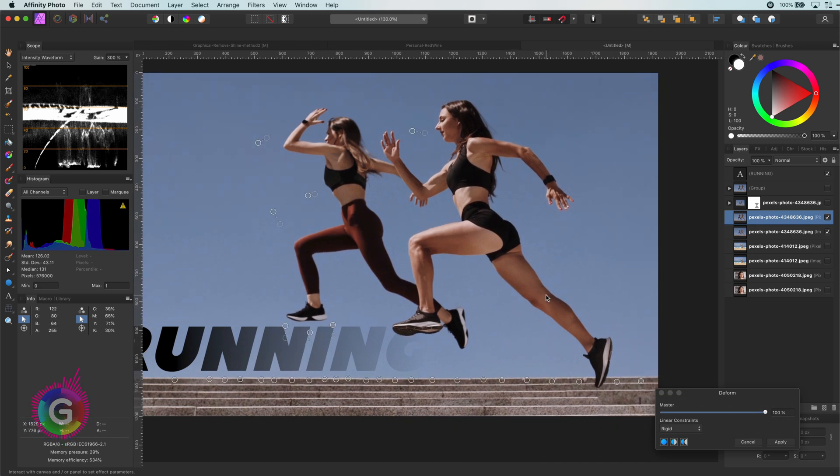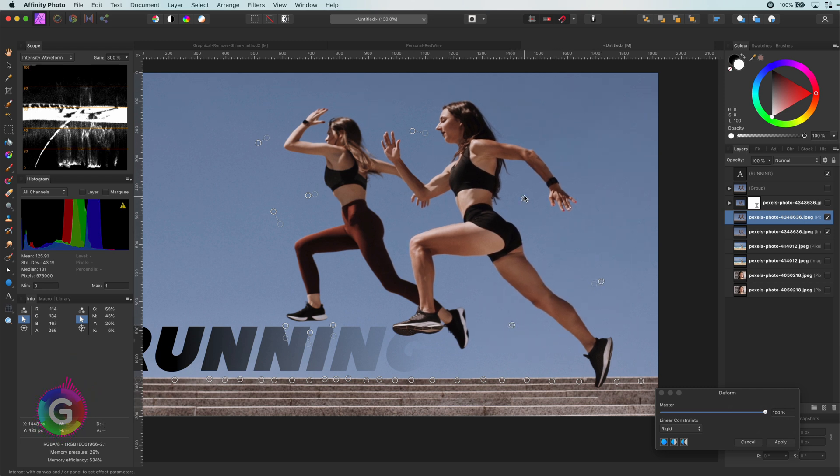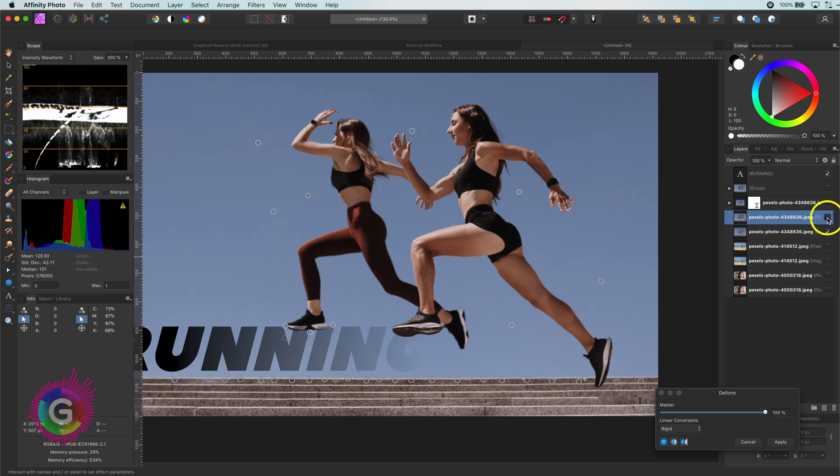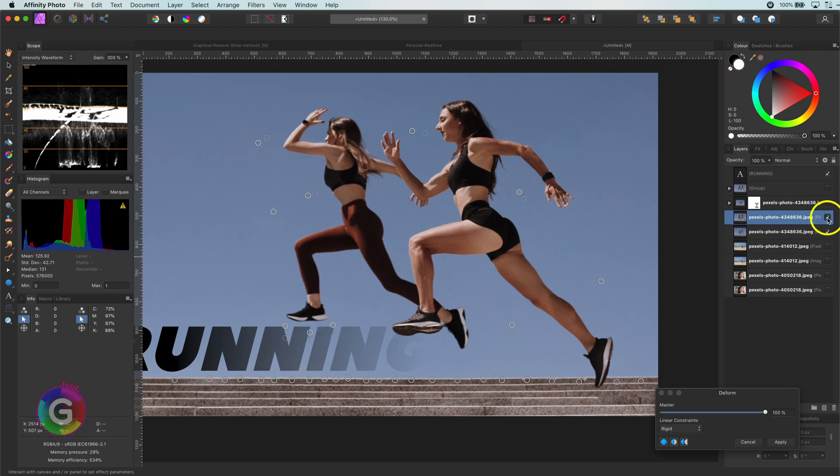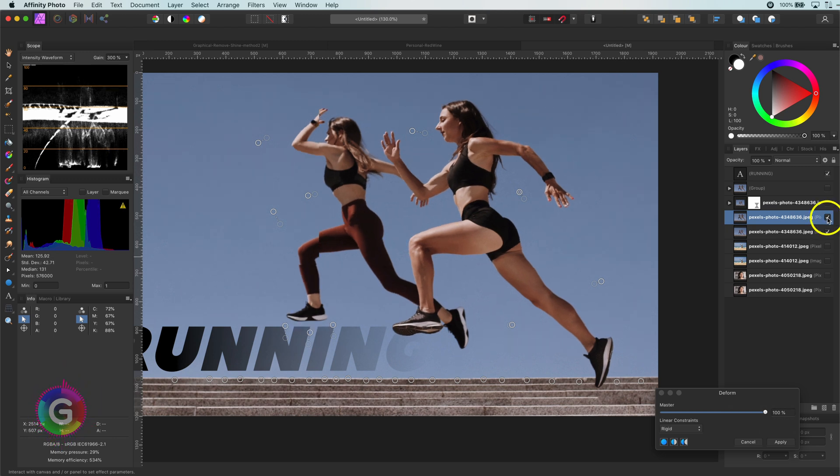Here is a quick tip for you. While you are working on the deform, you can enable and disable the working layer. This can help you to easily determine the effect of the changes.